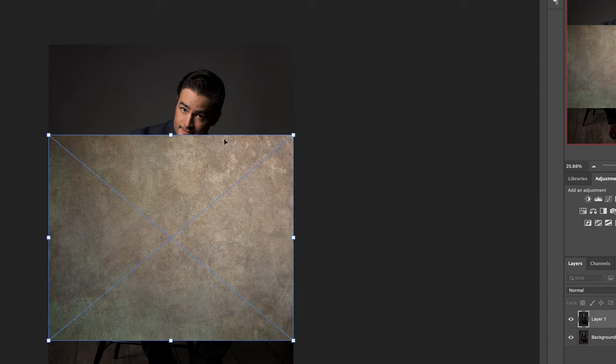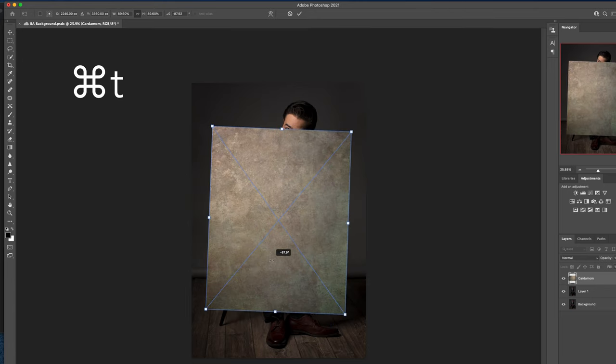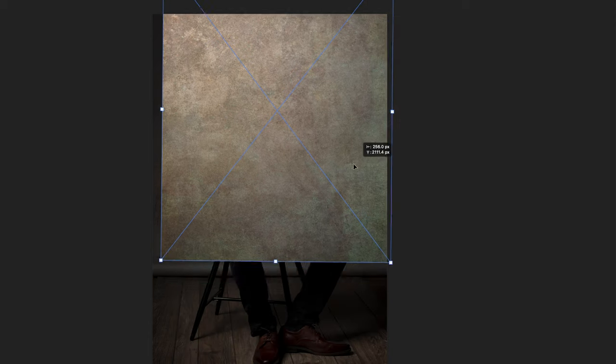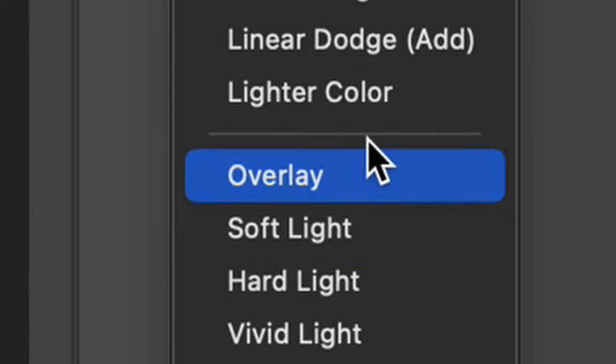When you have your favorite, take your background and drag it on top of your Photoshop image. This will create a new layer. Now use Command-T to free transform the backdrop, and make sure the entire gray seamless backdrop is covered by this new texture. Next, select Overlay as your blending mode. I've found that Overlay and Lighten provide the most consistent, realistic end results.